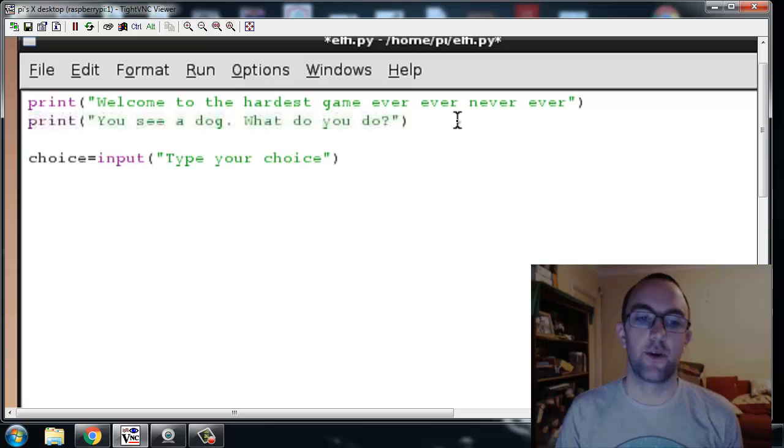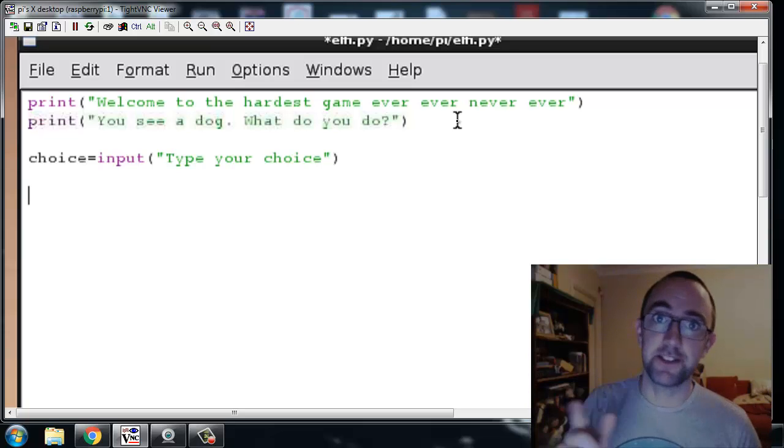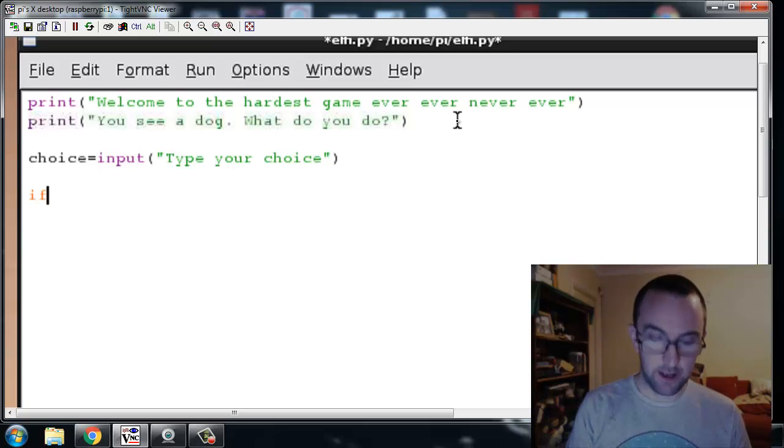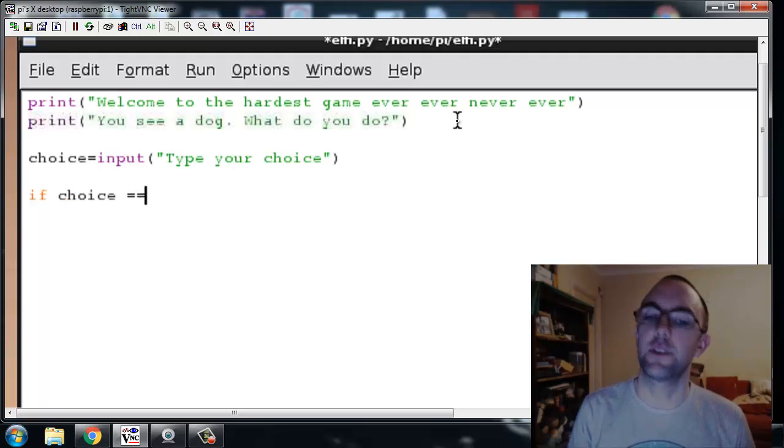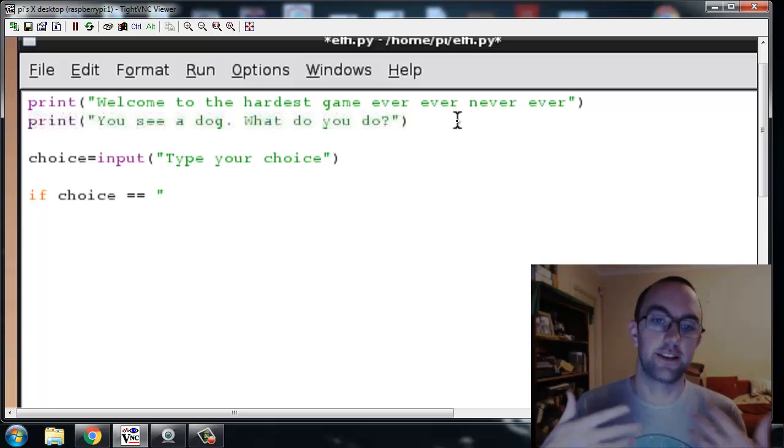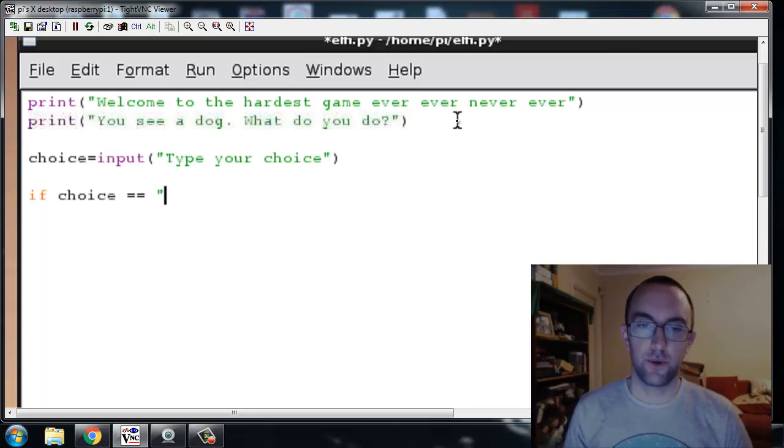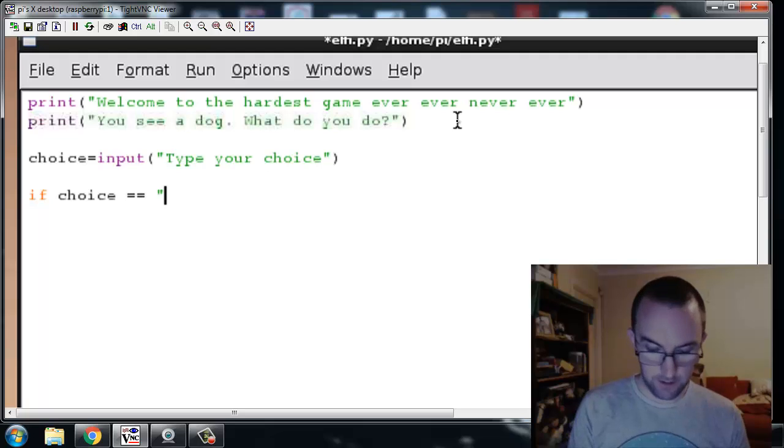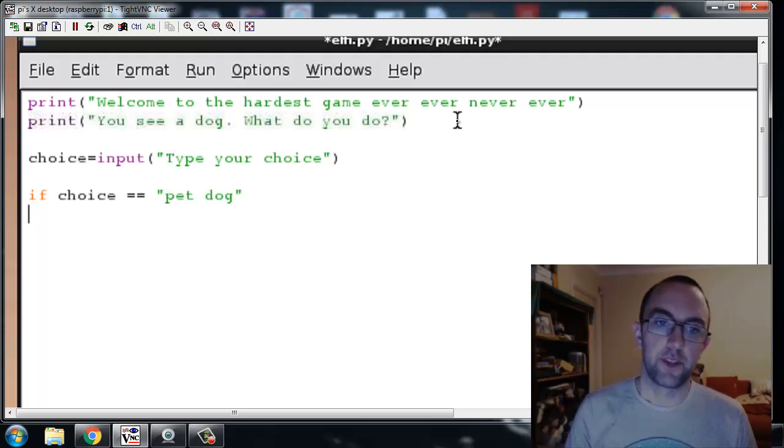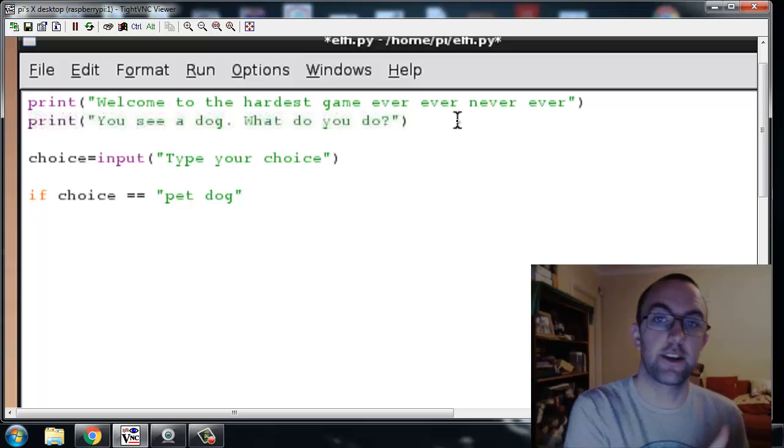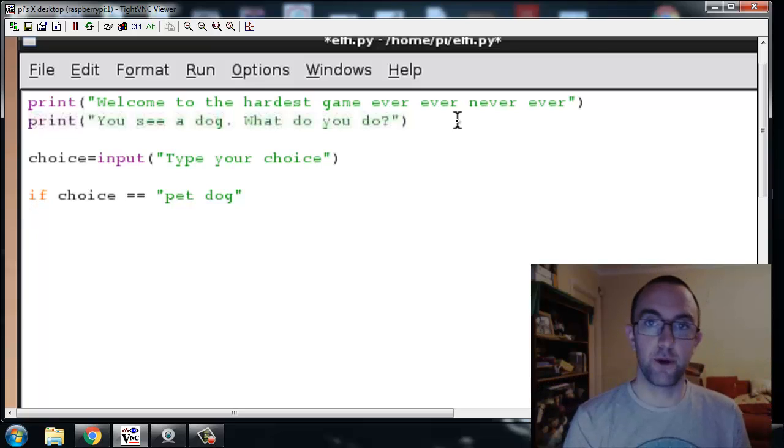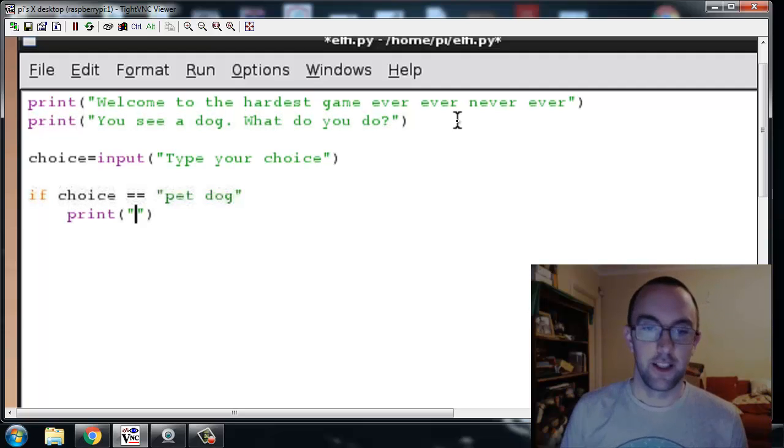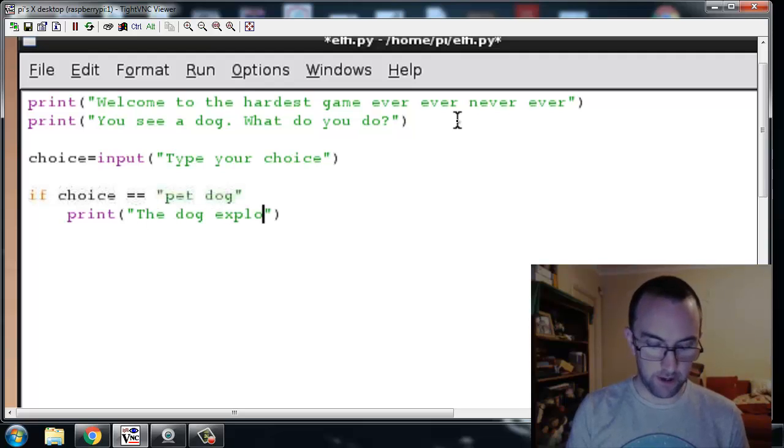Okay so now it's time to do an if statement. So if choice equals equals, you have to type that. This string that they type in. So let's say if choice equals pet dog, pet dog. Now you can't type directly underneath the if, it's got to go indented so you've got to move it over. I'm going to type, oh look at that, I've got the print ready to go. If choice equals pet dog, the dog explodes. Game over, you die.